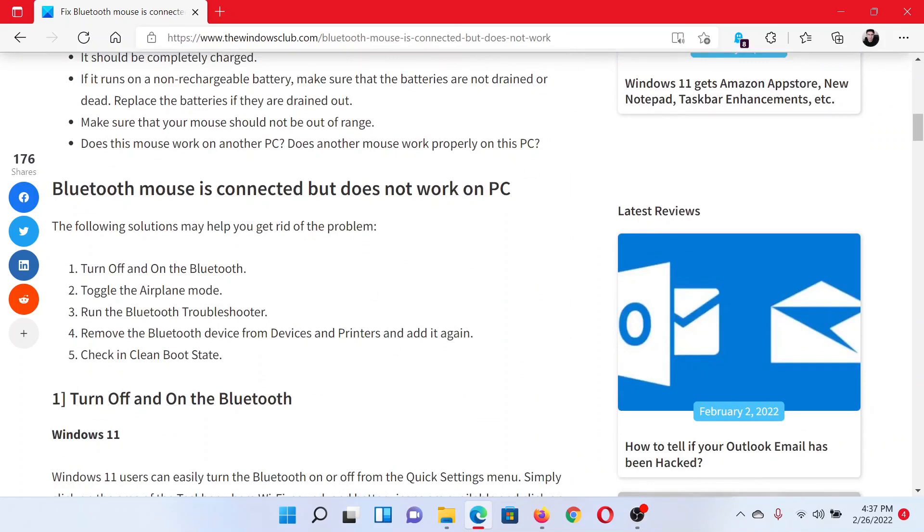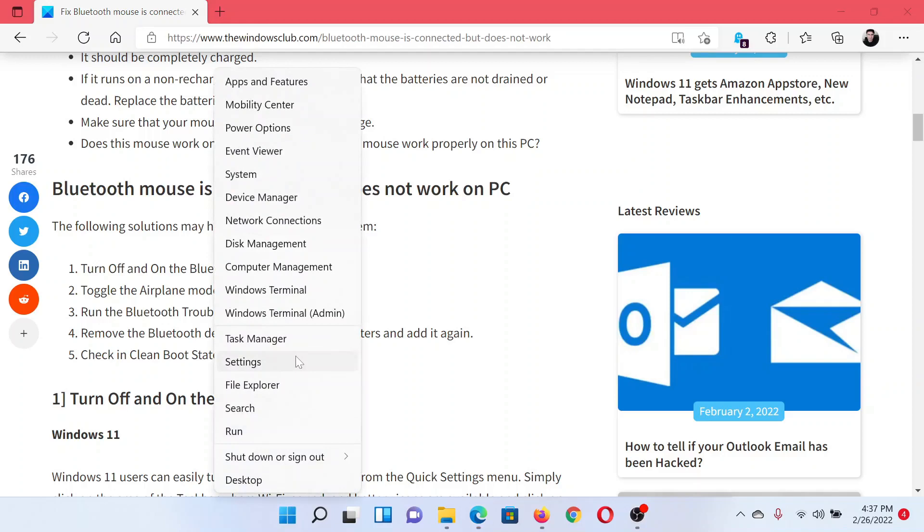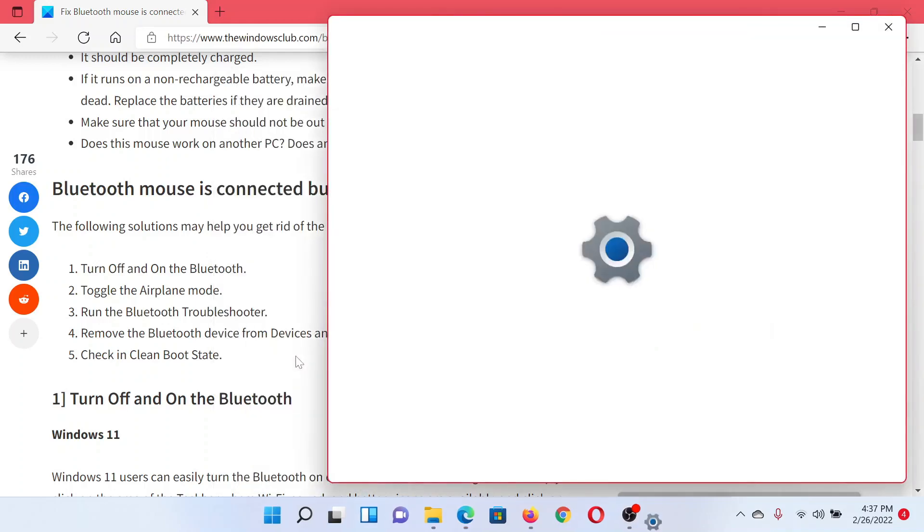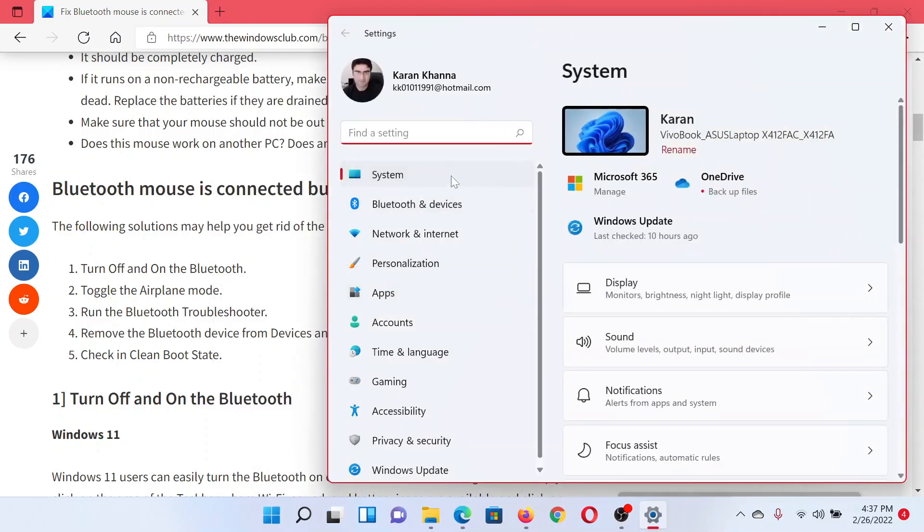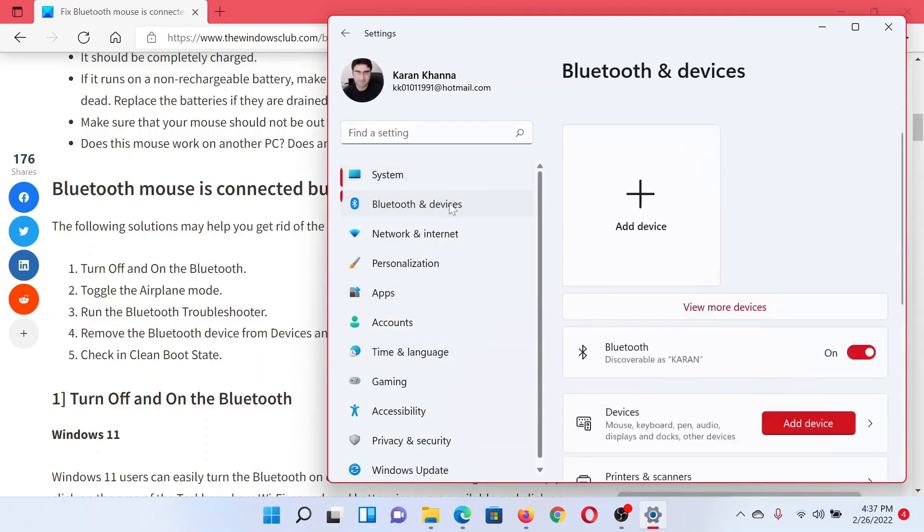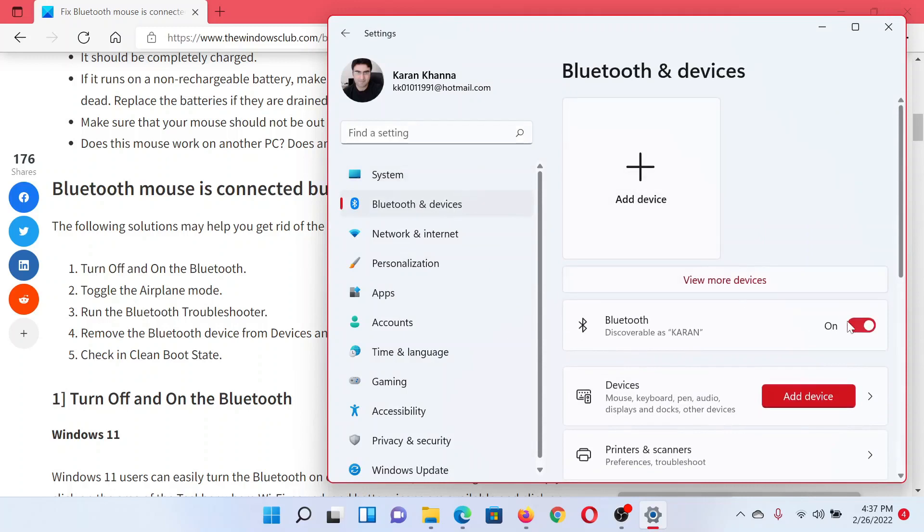The first solution is to turn off and on the Bluetooth device. Right-click on the Start button and select Settings. In the Settings window, go to the Bluetooth and Devices tab on the list on the left-hand side to find the switch for Bluetooth in the right pane. Turn it off and turn it on back again.